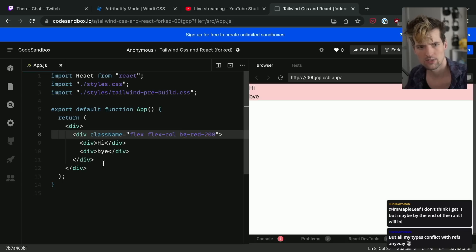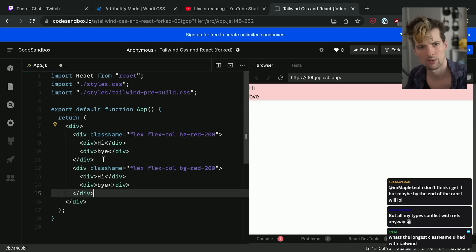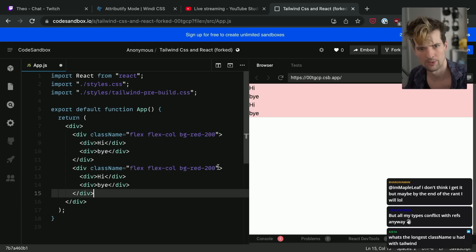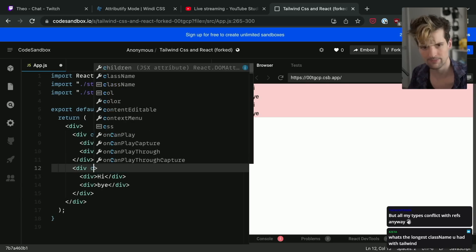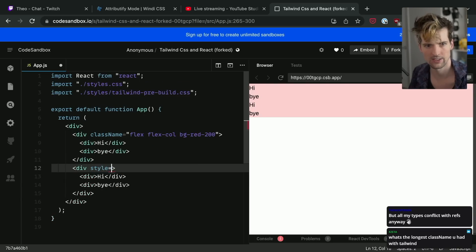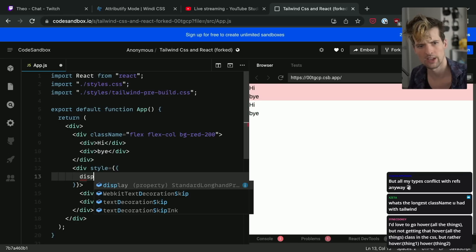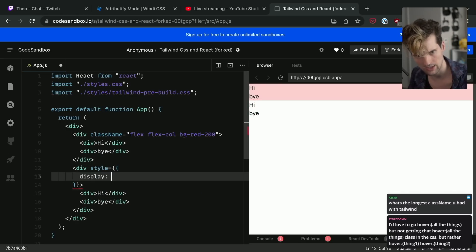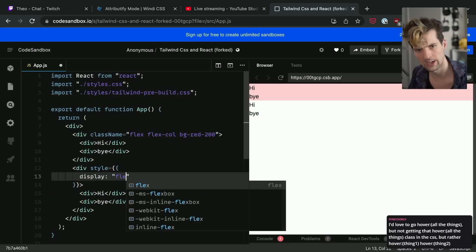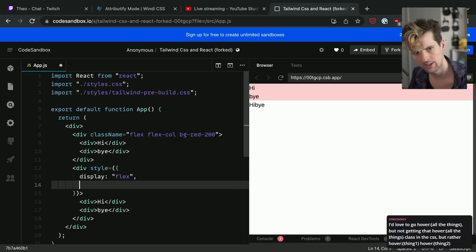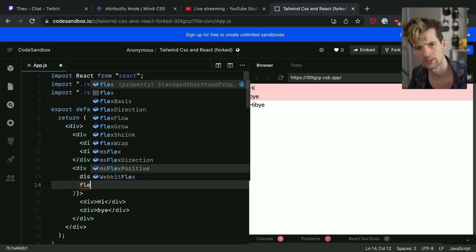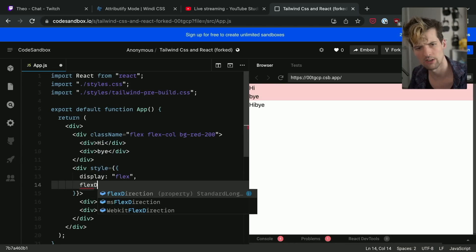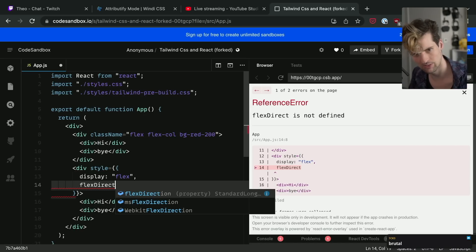Let's do this the way we used to before. Style equals display colon space quote flex end quote comma new line flex-direction.